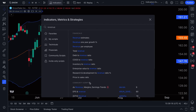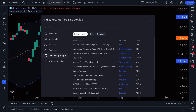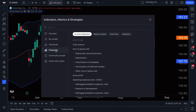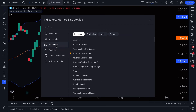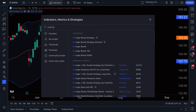You may have noticed it says community scripts at the bottom, and there's a community button as well. Community scripts are coded by traders and investors from around the world — they are their own interpretation of modern, old, or new indicators, concepts, and ideas.